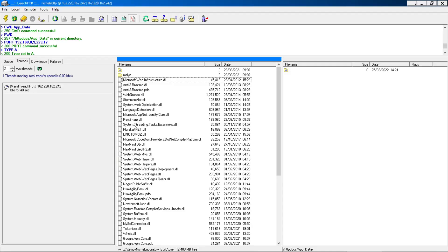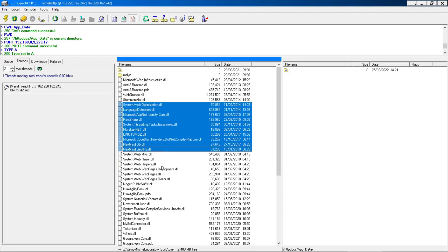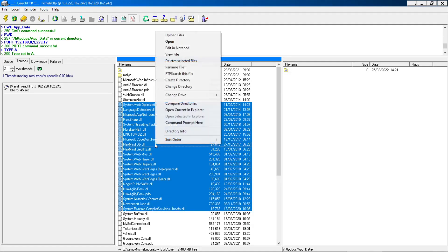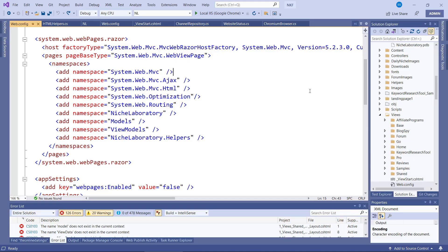When you're deploying an MVC website it's essential to ensure this file is deployed. Especially if the razor views have been modified and they're now referencing additional namespaces. Another thing is to ensure that all the required namespaces are referenced in the namespaces section. Visual Studio doesn't always add them into this file.